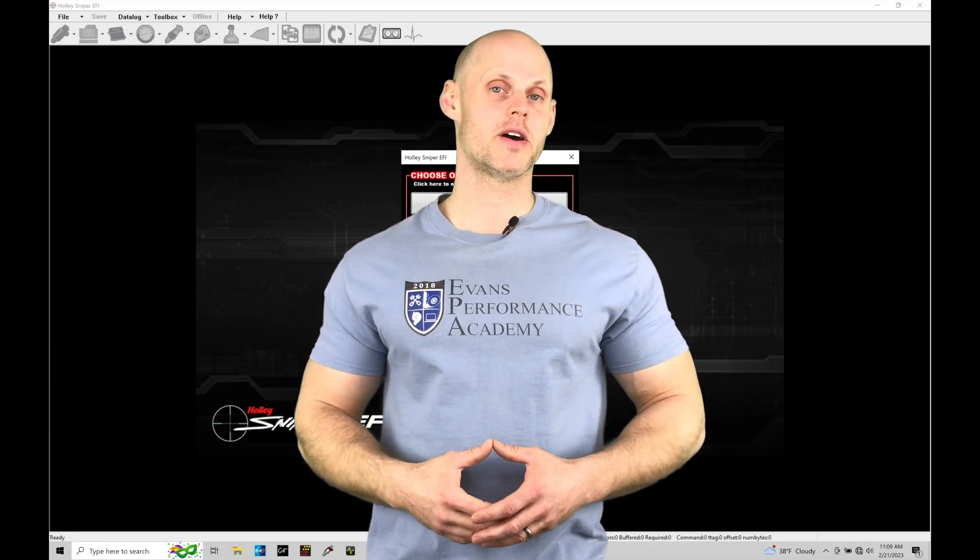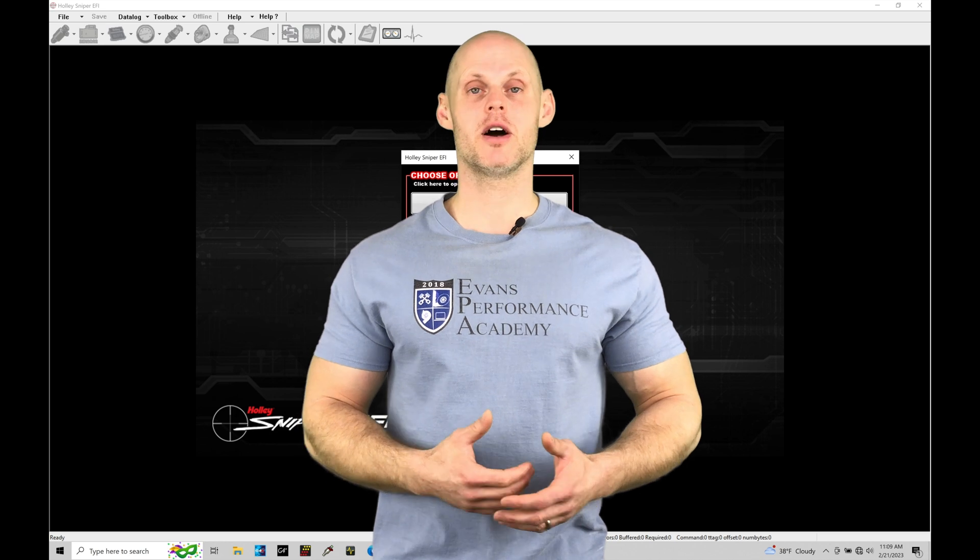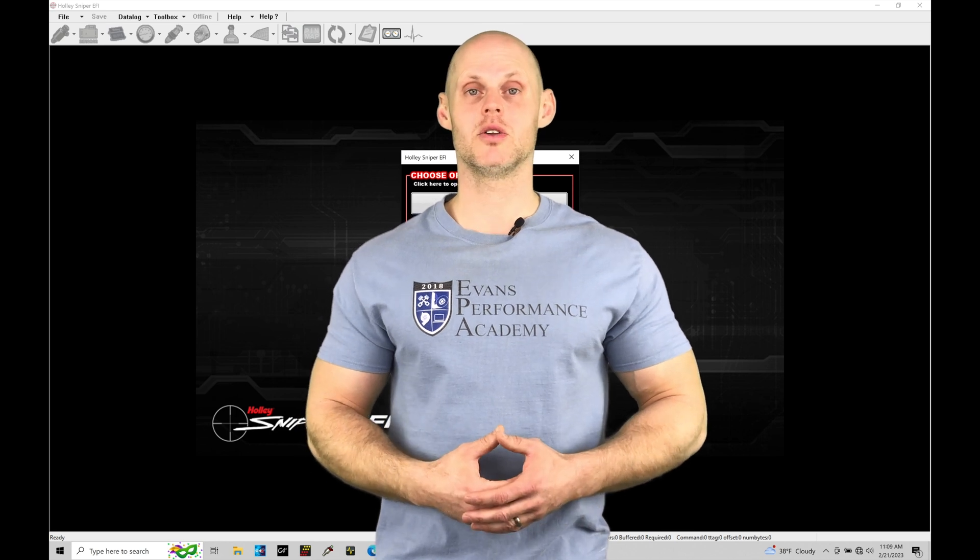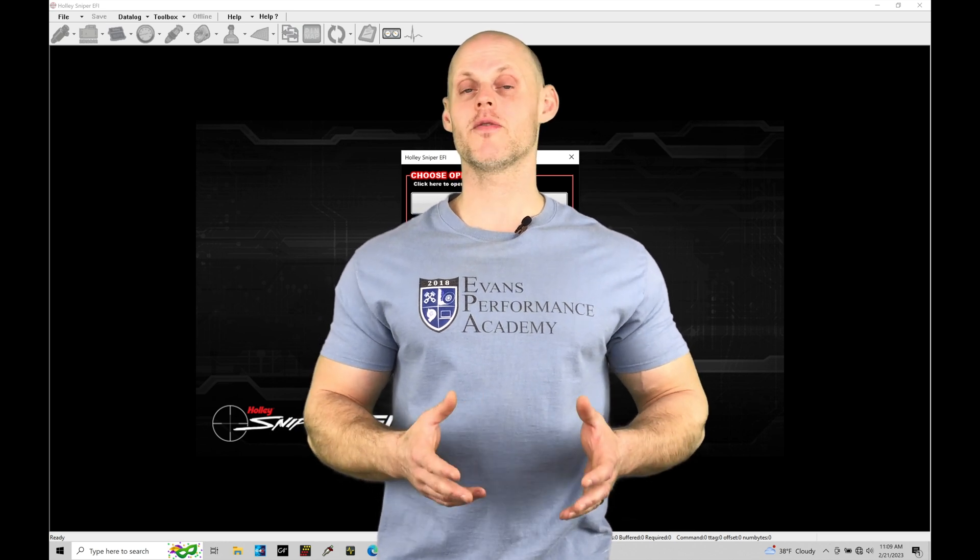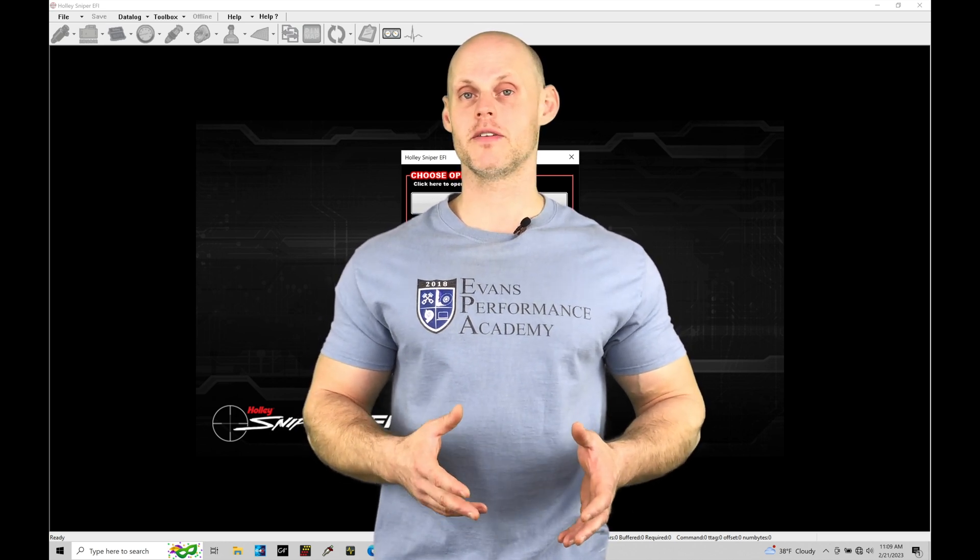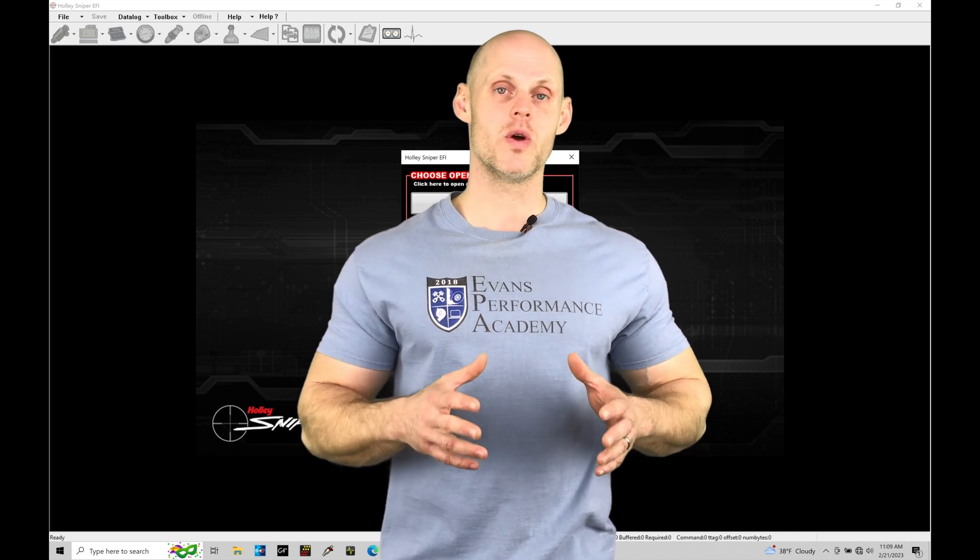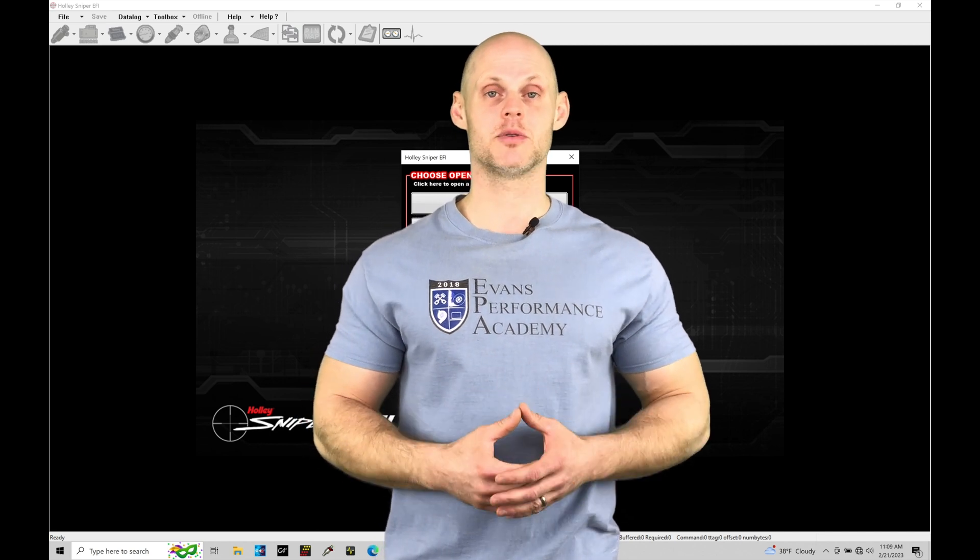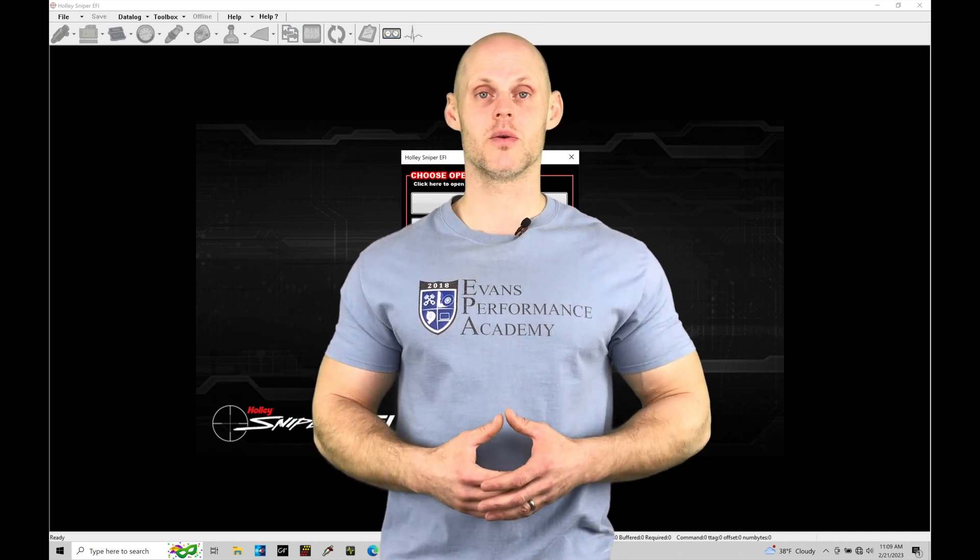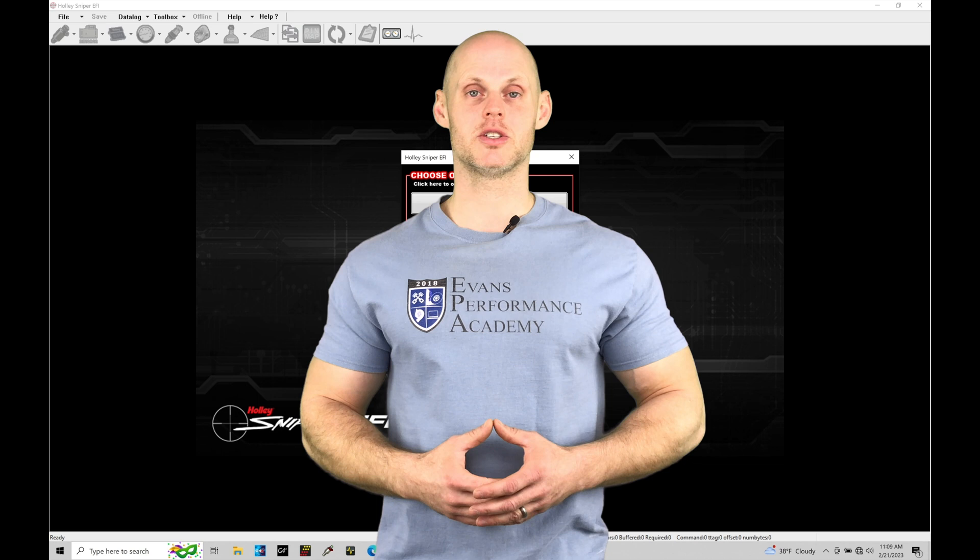Welcome to Holley Sniper EFI Training Part 4. In this training module we're going to take a look at doing a software overview so we know where to find various features and functions within our laptop-specific software. Without further wait, let's jump in.